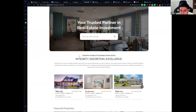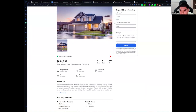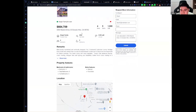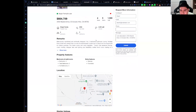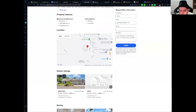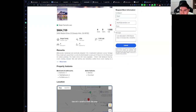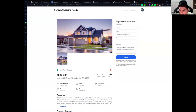Let me show you how a details page looks. This is how we present the listing information — the price, address, beds, baths, and other relevant information. We also have the location on the map, and similar and nearby listings. We also have a 'request more information' form.